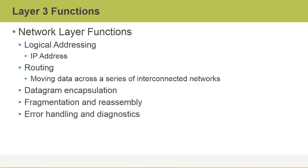There's a wealth of different functionality that's provided by the network layer, and it all surrounds two core functions. The first function is logical addressing.